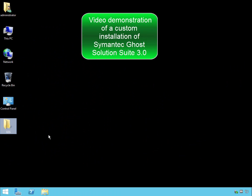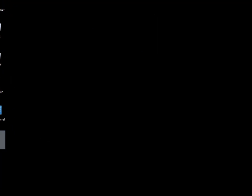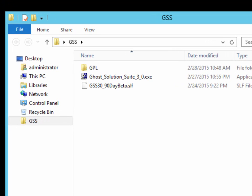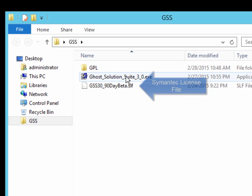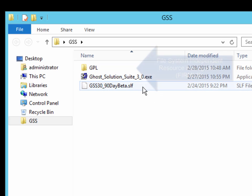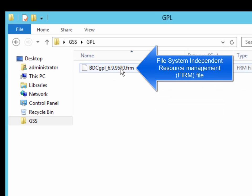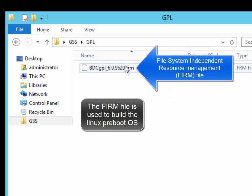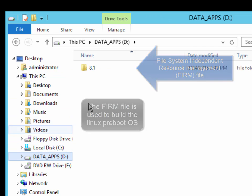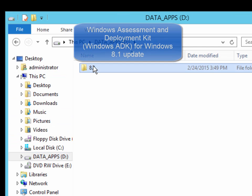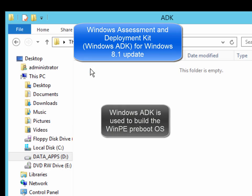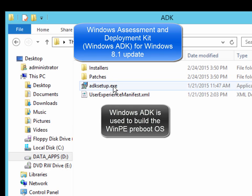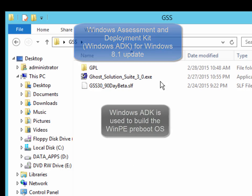This is a video demonstration of a custom installation of Ghost Solution Suite 3. There are four components to complete the installation: the Ghost Solution Suite installation file, the Symantec license file, the file system independent resource file or firm file to build the Linux Preboot OS, and the Windows ADK setup files to build the WinPE Preboot OS.